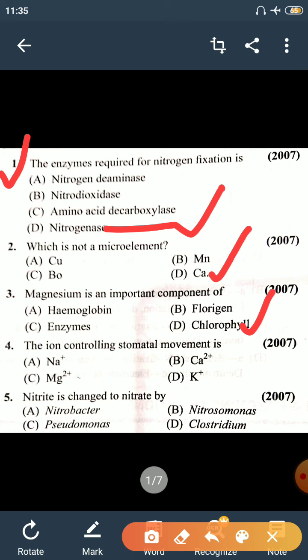Question 4: The ion controlling stomatal movement is the Potassium ion. The theory regarding stomatal opening and closing is Potassium ion transport. Its concentration is controlled by a hormone named Abscisic Acid.